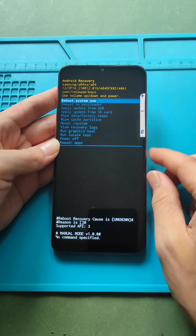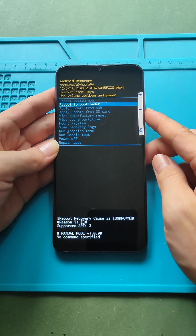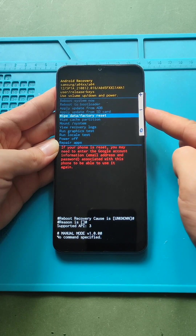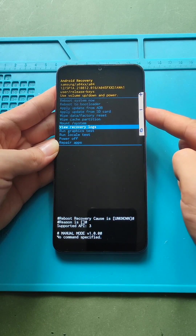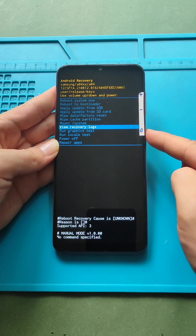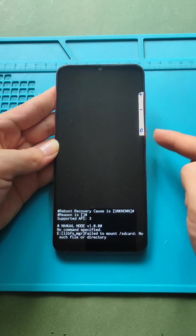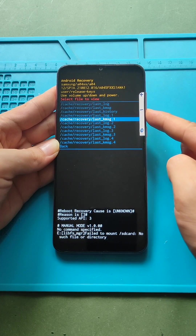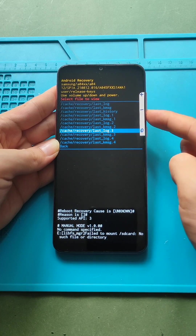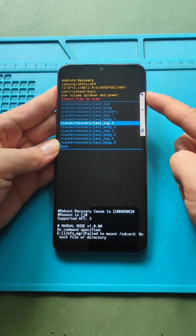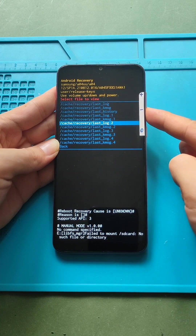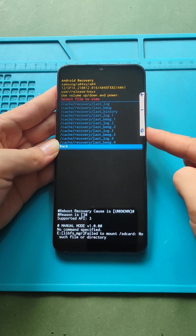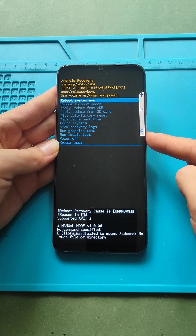Select options by using the volume up and down buttons. For confirmation, use the power button. To exit, select the reboot system now.